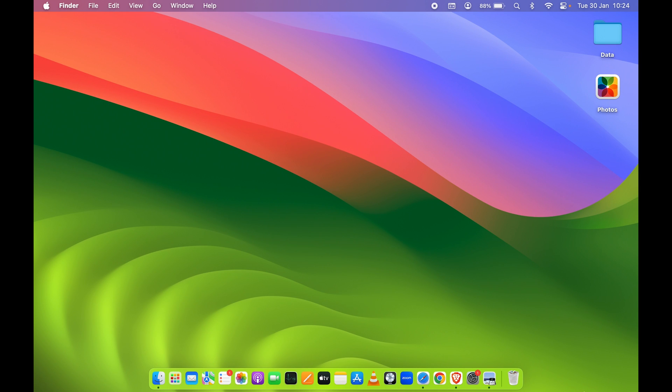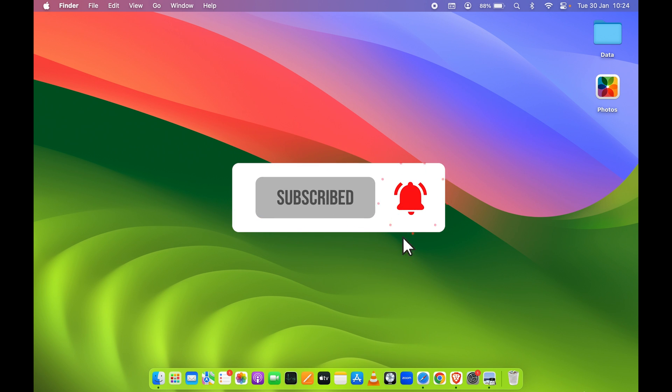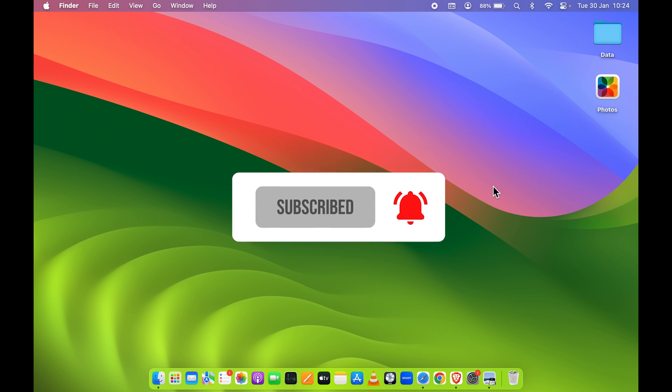So yeah, that's how simple it is to change folder icon on your Mac. So if you find this video informative, don't forget to subscribe. I'll see you all in the next one. Thank you.